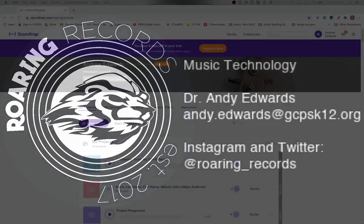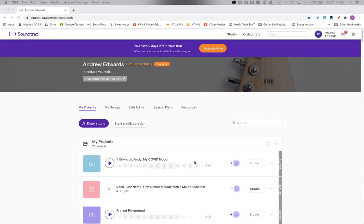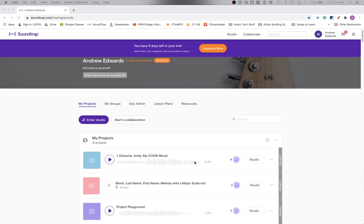Hello everyone and welcome to another Roaring Records tutorial. Today I want to show you how to export your project so you can turn it in to a teacher, share it with a friend, or share it publicly. Soundtrap files aren't shareable per se. You can have a collaborator, but sometimes you want to send that project file to someone to listen to on their phone or other device.